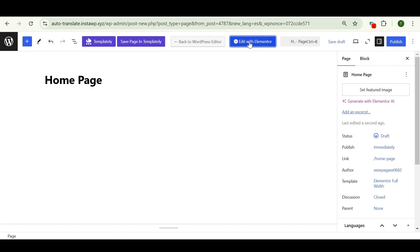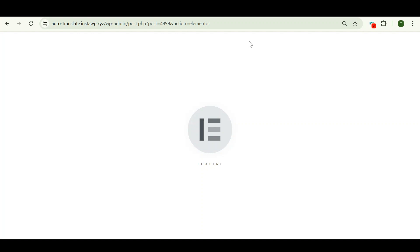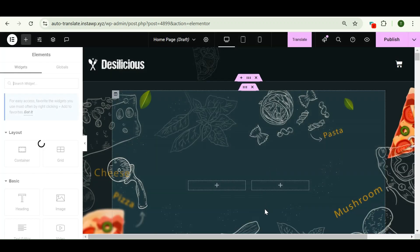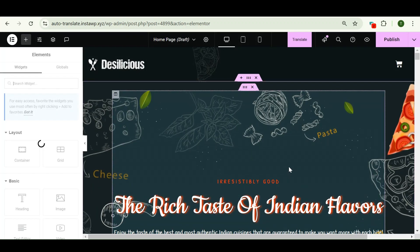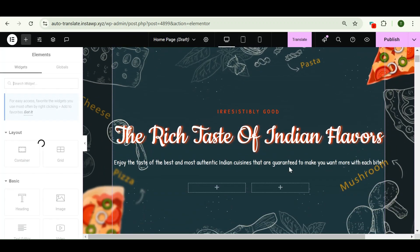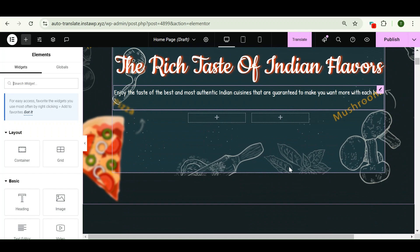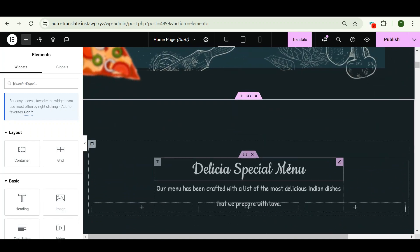Click on edit with Elementor. So this is the front page of my Elementor website. As you can see, here's a lot of content.